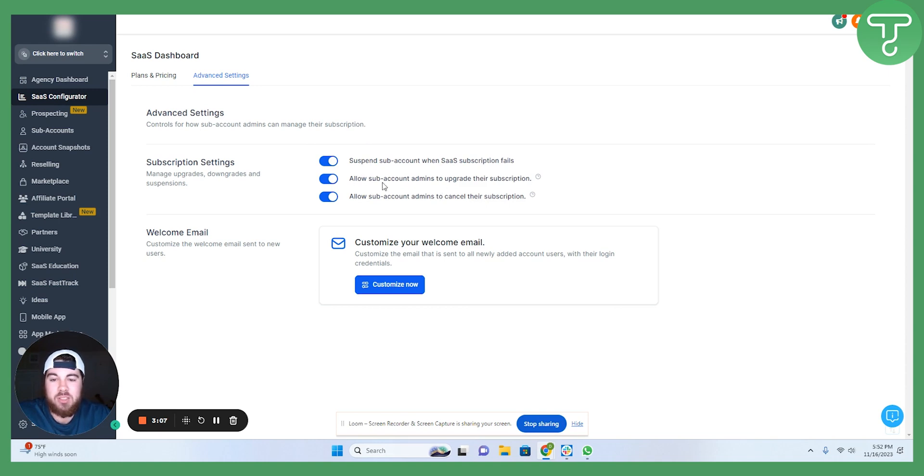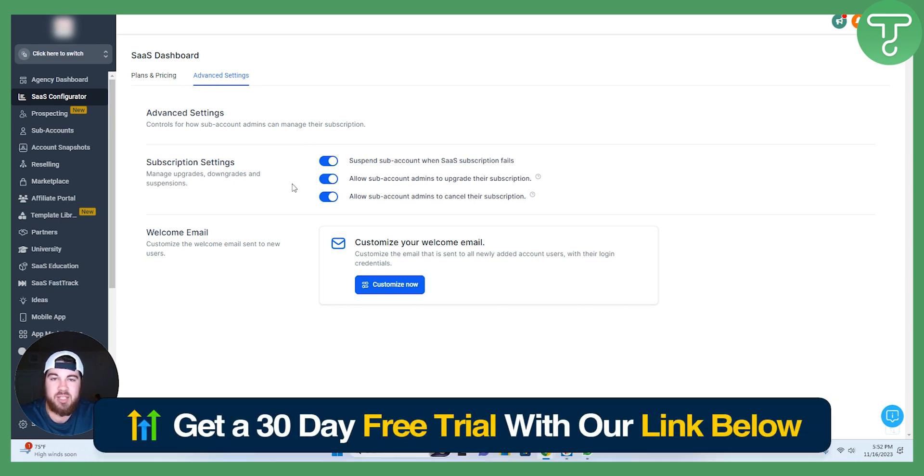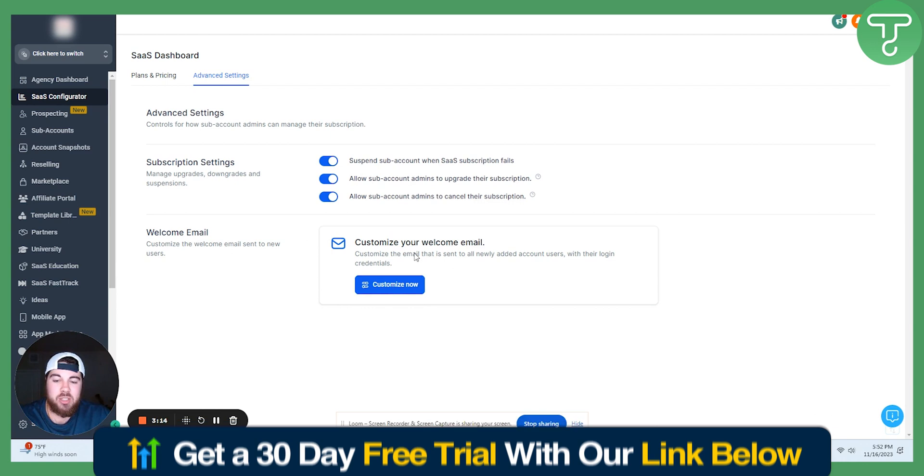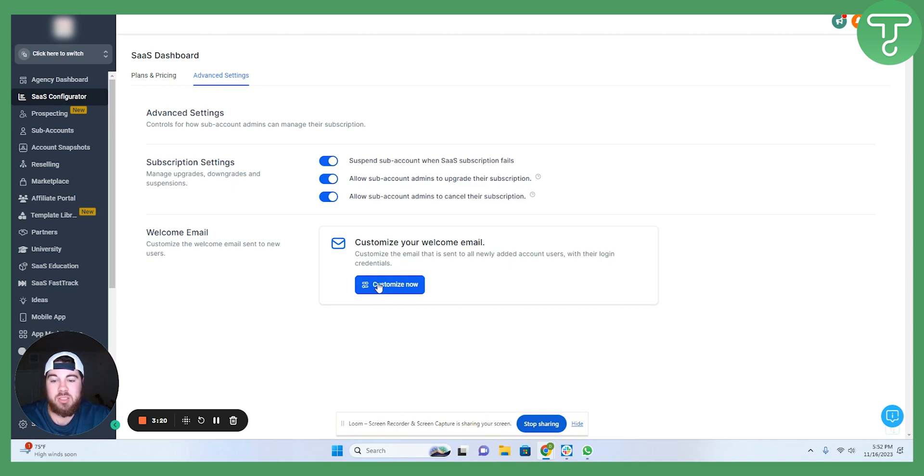Allowing subaccount admins to upgrade or cancel their subscription. So, that's something that I would highly recommend. You're welcome email here. We don't have one, but that is just because we're a little bit more hands-on. You can ultimately customize this if you would like.